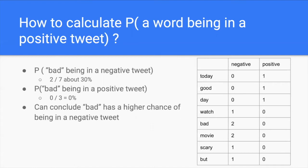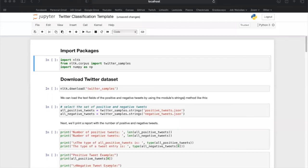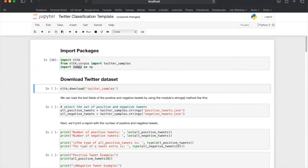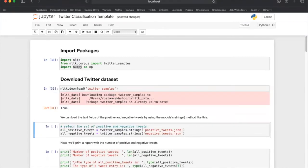Now let's start writing some code in Jupyter Notebooks. I have linked the GitHub repository below where you will be able to download the Jupyter Notebook file. For the first part of the code, you will need to have two Python packages installed: NLTK and NumPy. If you do not have either one of these, you can use pip to install them. The first thing we need to do is download the Twitter dataset to train the model, which can be done by running the following line. This will download a dataset of tweets directly on your device.